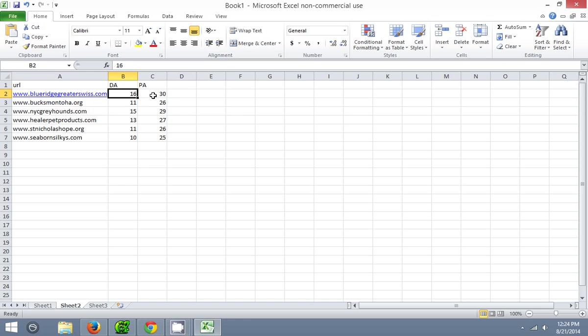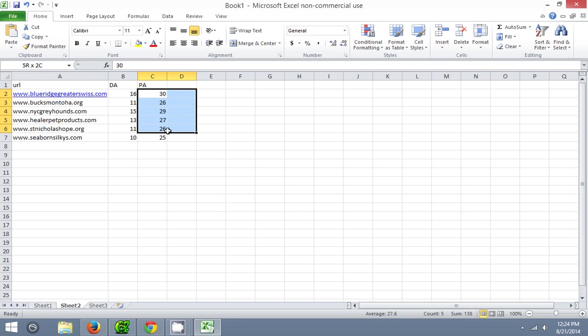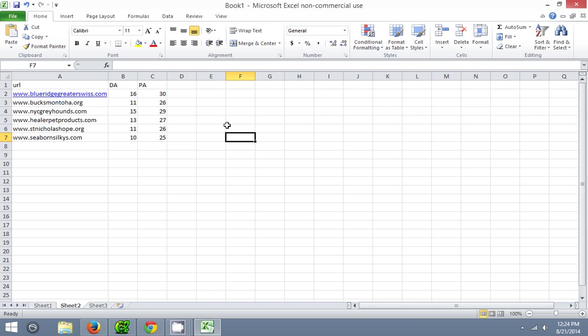Look at this one — domain authority 16, page authority 30. All these have a page authority of about 25, so these are all decently powerful links that you can have pointing to your money site. Hope you guys kind of just understood the value of this, and I hope you guys kind of follow along how this process works. You'll probably follow along more in the first video. The second video is more of just looking at that one domain, using Microsoft Excel, and spam checking all the domains.